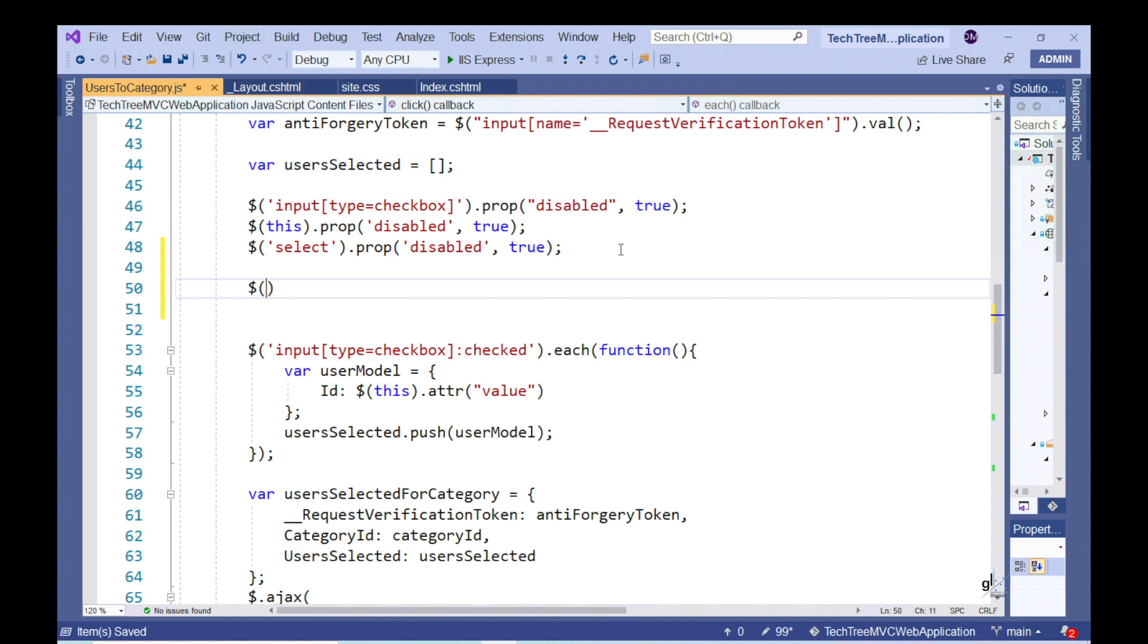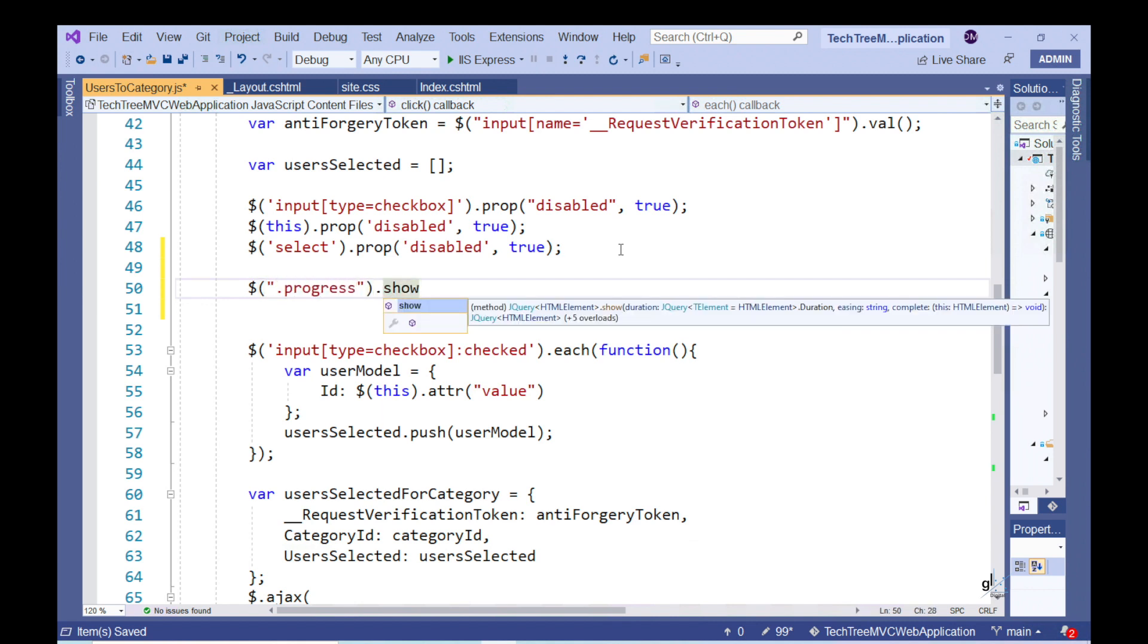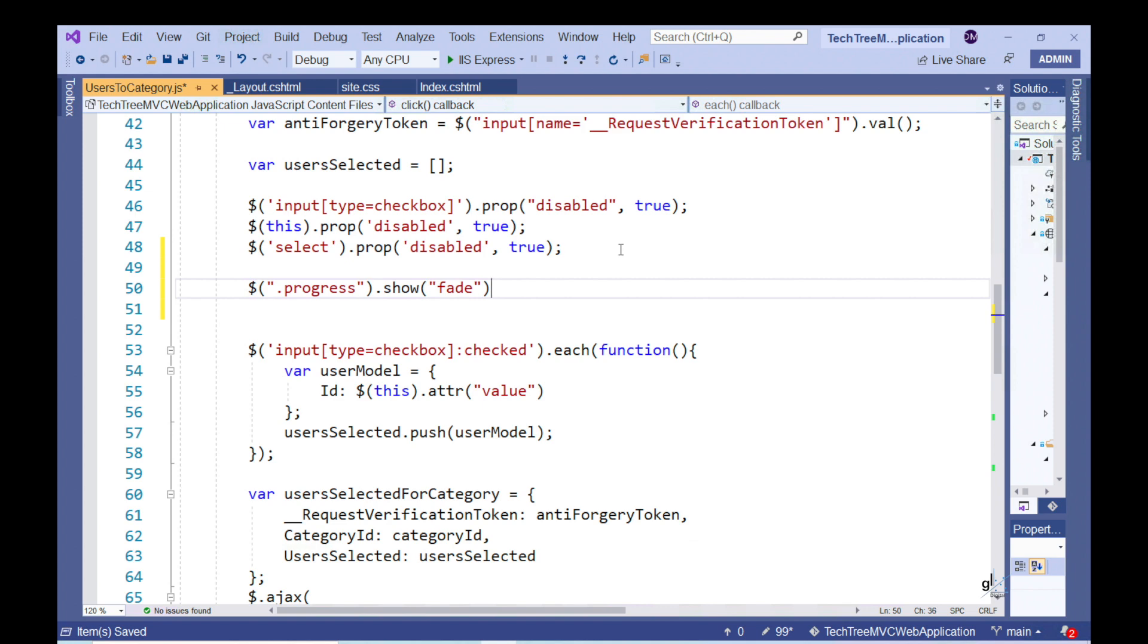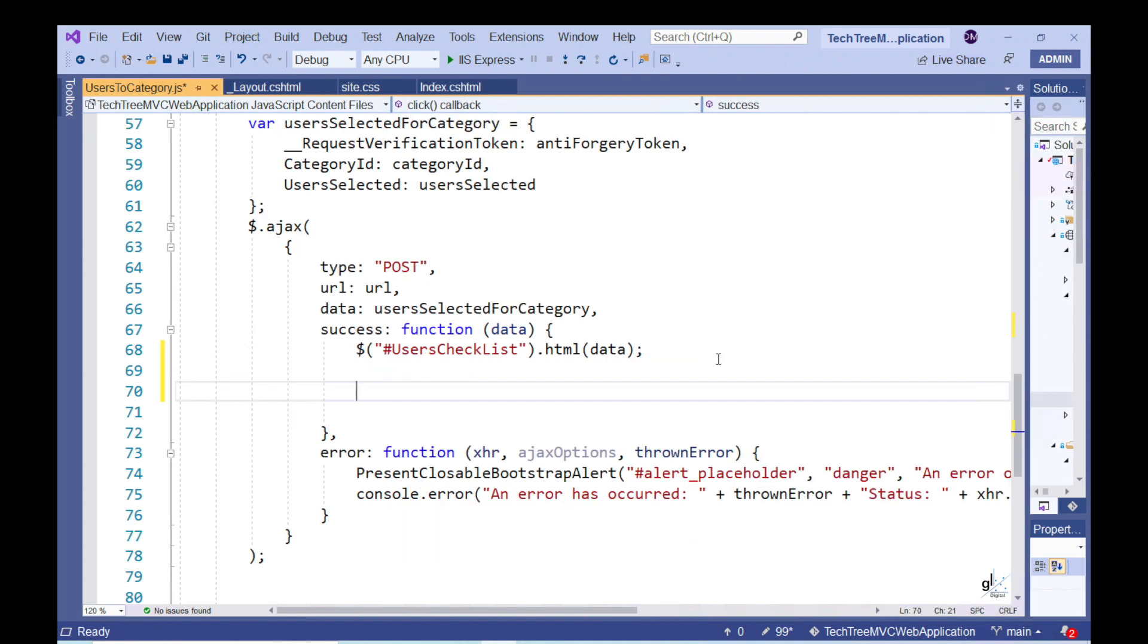Then, let's write code to display our progress bar to the user. Then, within the callback function assigned to the success property of the object passed as an argument to jQuery's AJAX method, let's write code to hide the progress bar.